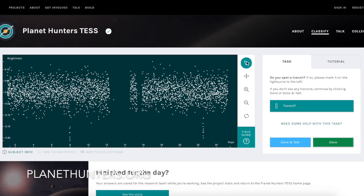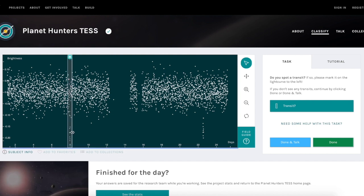So if you're interested in finding planets, head over to planethunters.org, where you'll be shown an image of how the brightness of a star varies over the course of a month. You then ask the question of: do you see a transit, which looks like a dip in the data? If you do see a transit, then you mark it using your mouse by drawing a box over it, which tells the research team where to look for planets.